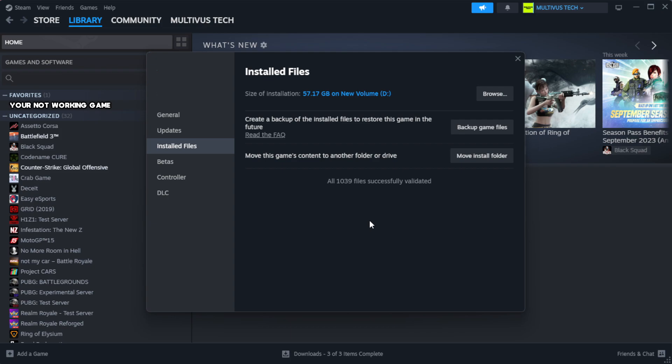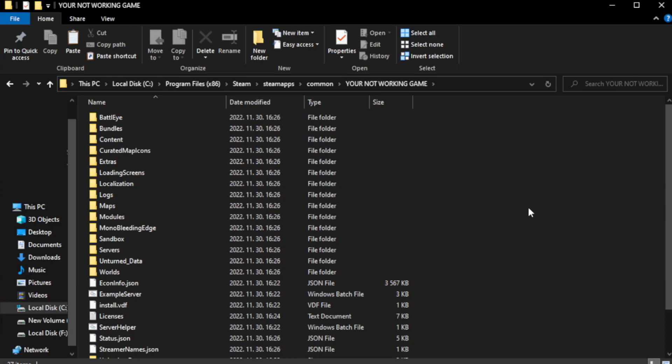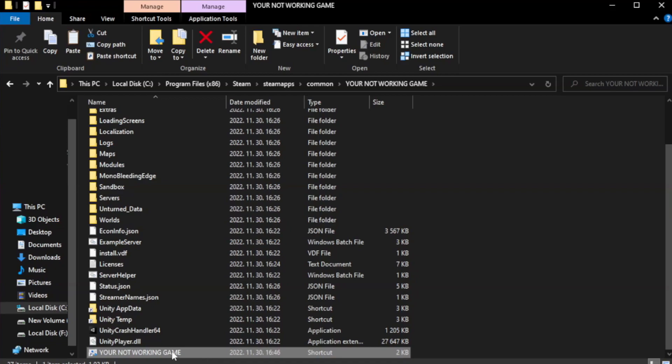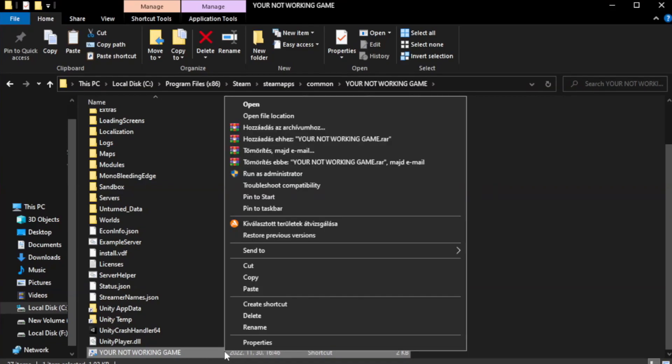After complete, click browse. Right click your not working game application and click properties.